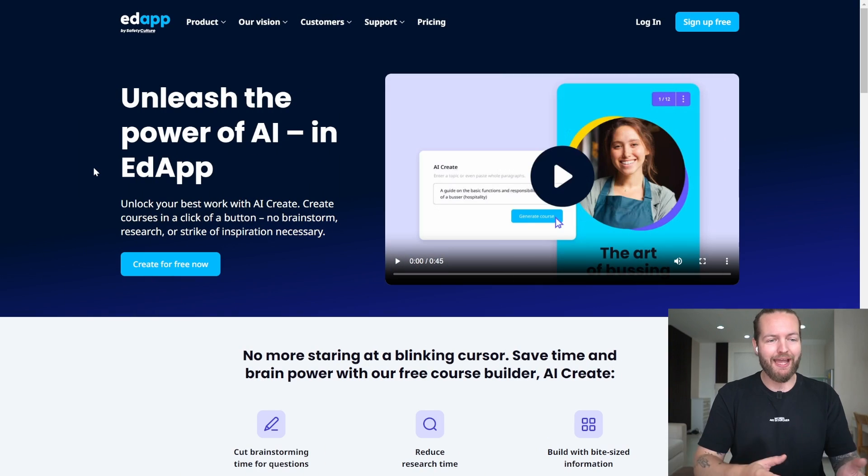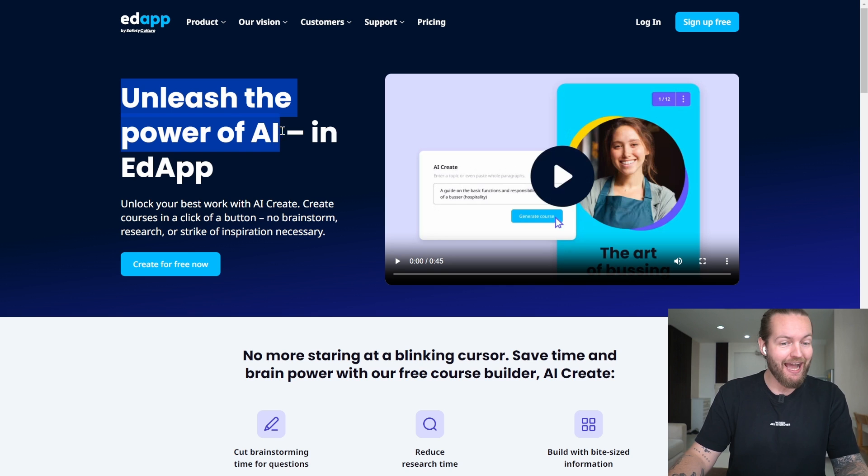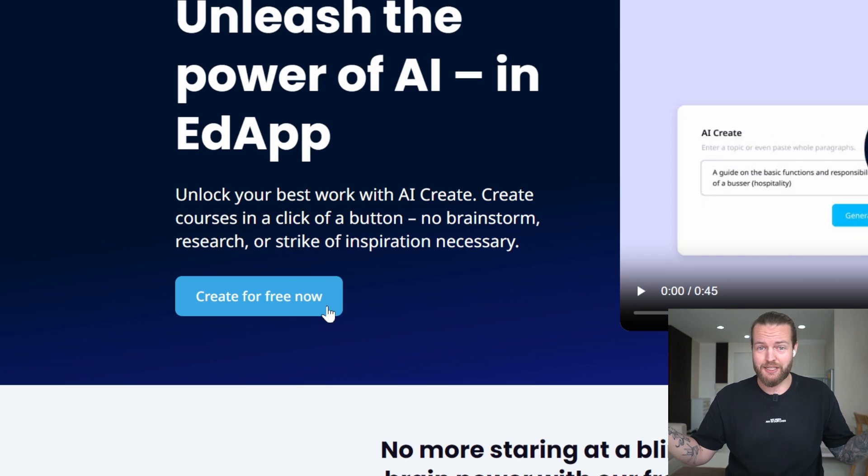The first one we're going to rank is called EdApp. Unleash the power of AI. Let's test it out and see if it's any good.